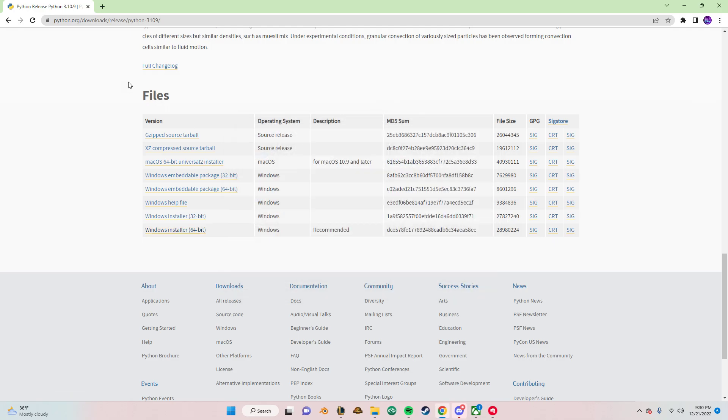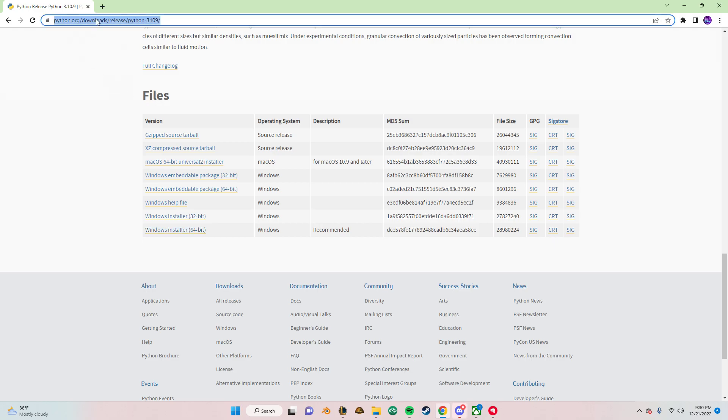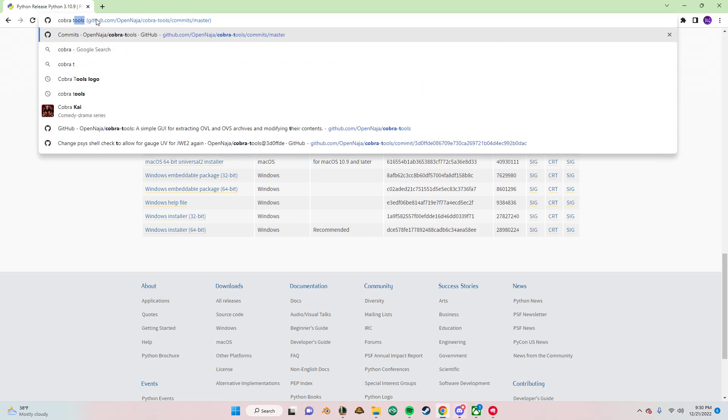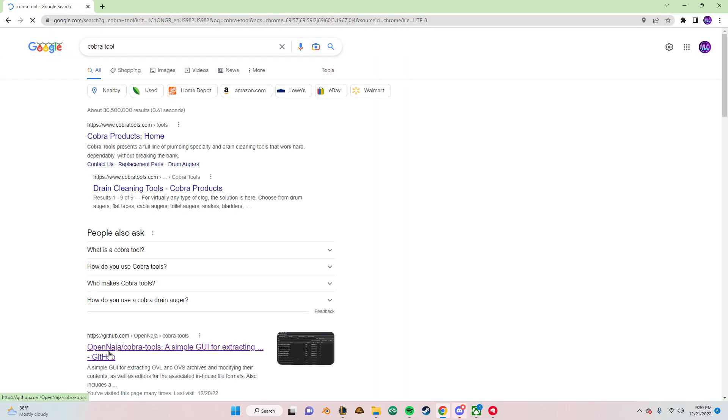All right, let's close it. So after installing, we want to install Cobra Tools. So just look up Cobra Tools on Google. And it should be like the second result.